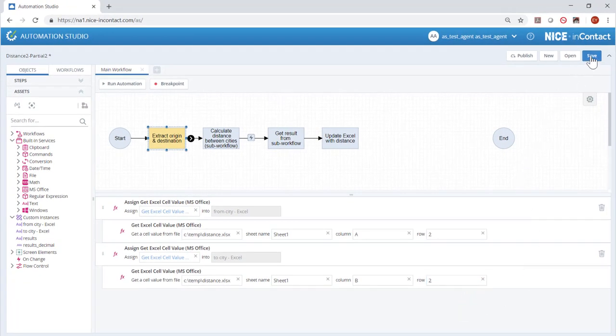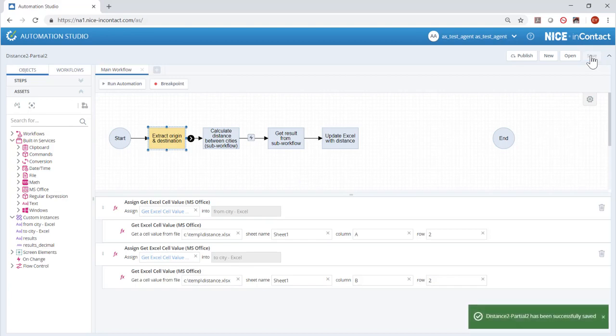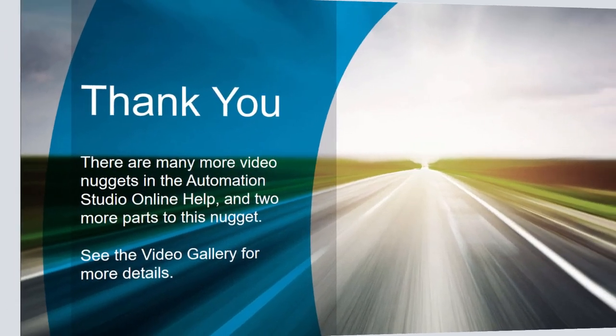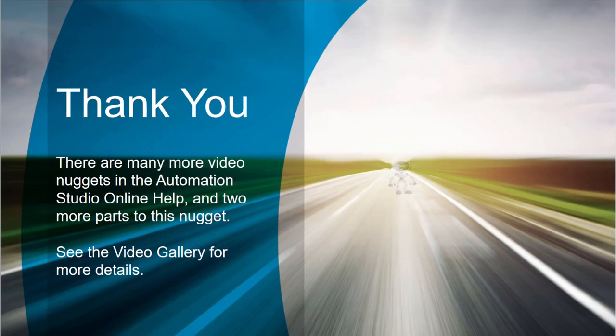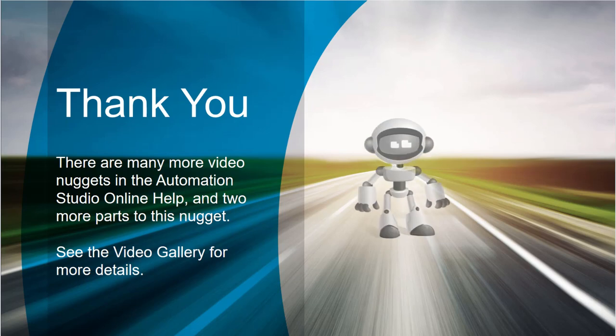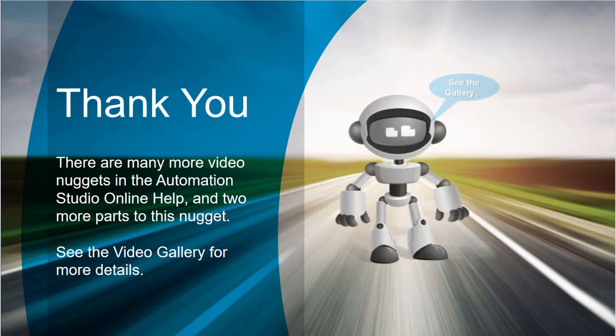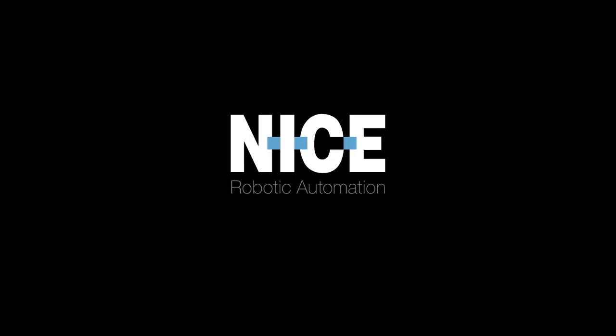Save the project for use in the next two video nuggets. Thank you for watching. Part 2 of this video nugget covers additional examples of adding steps and actions. Bye for now.